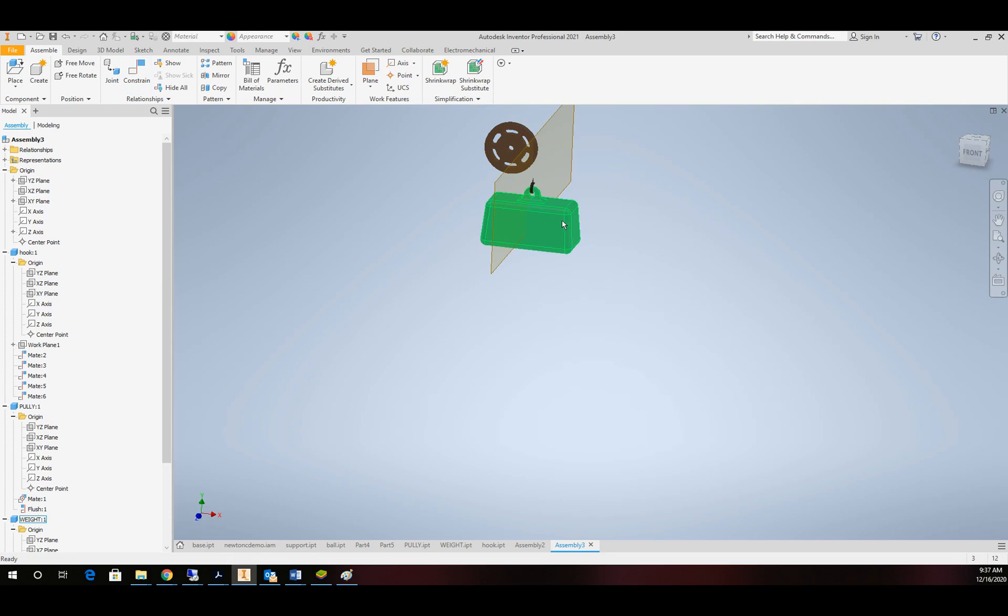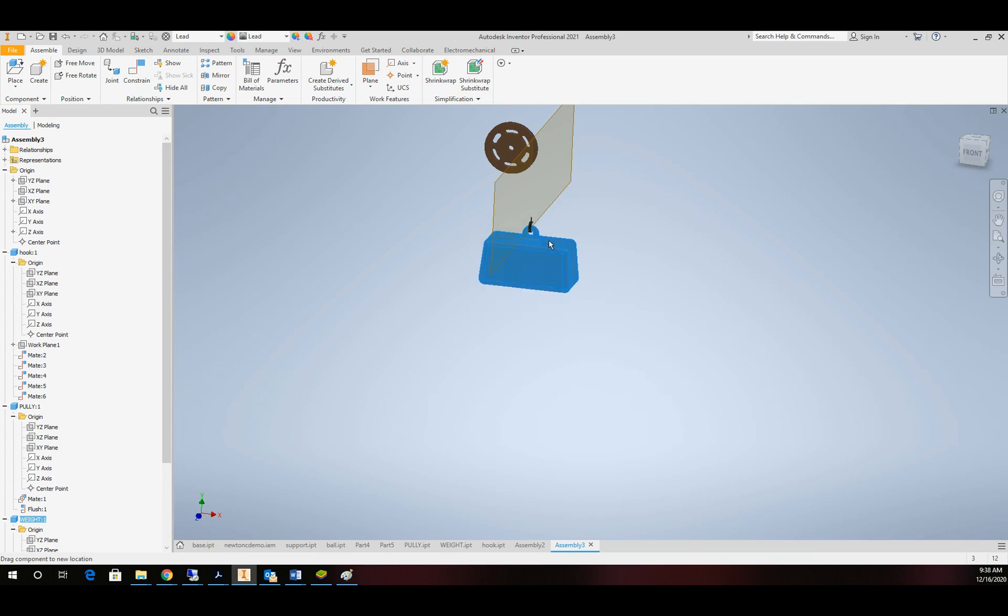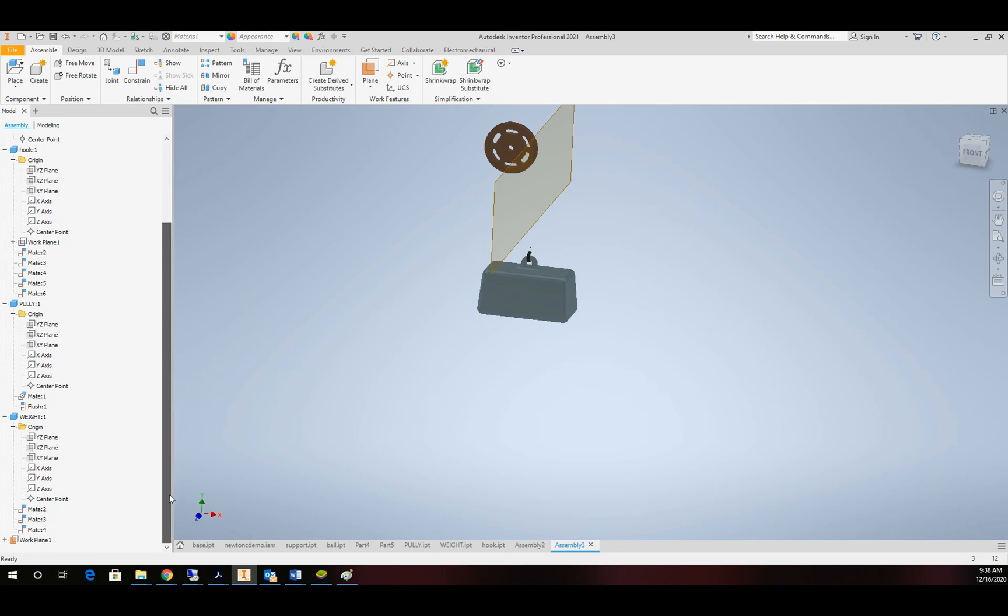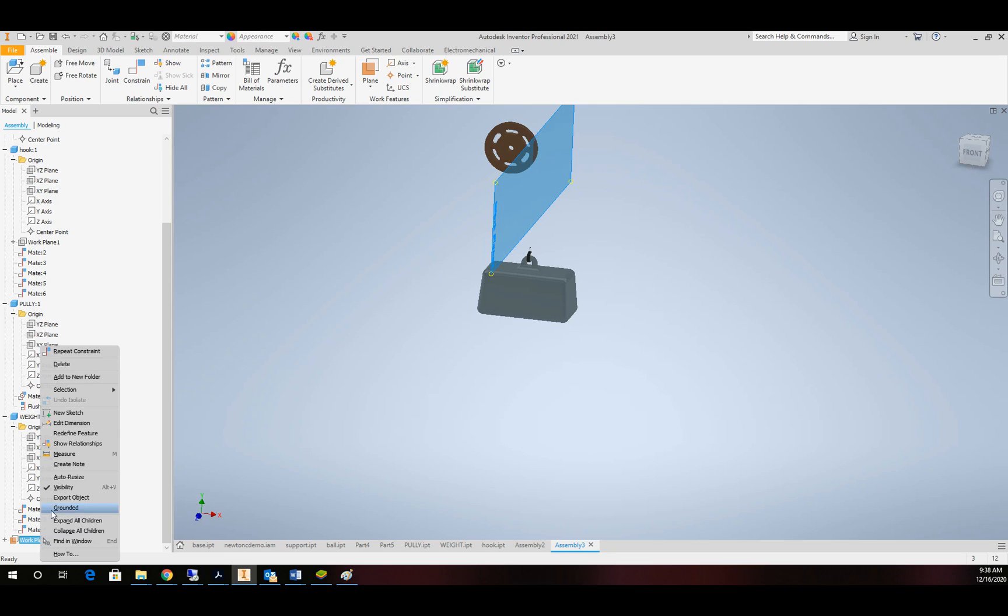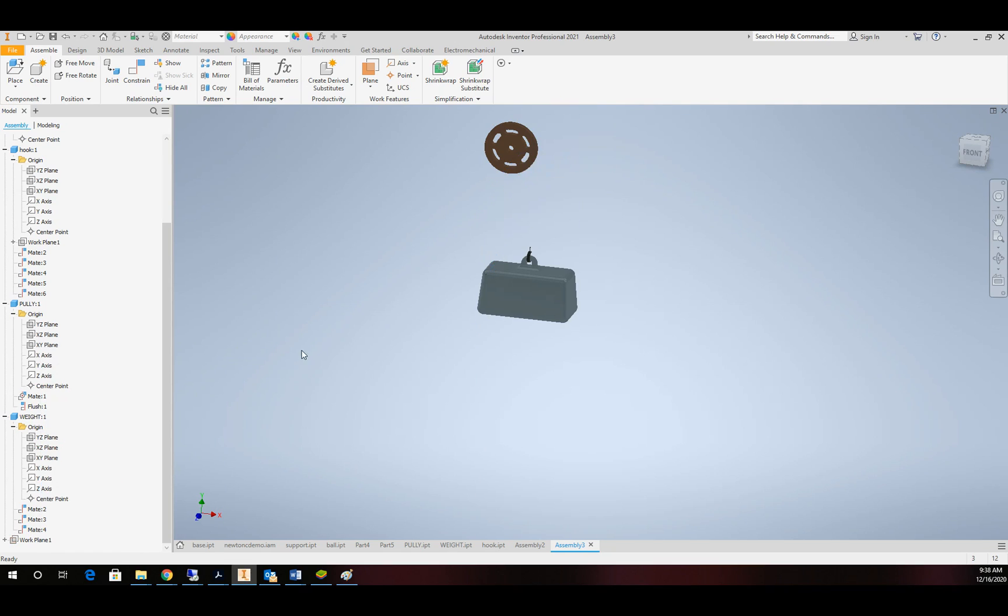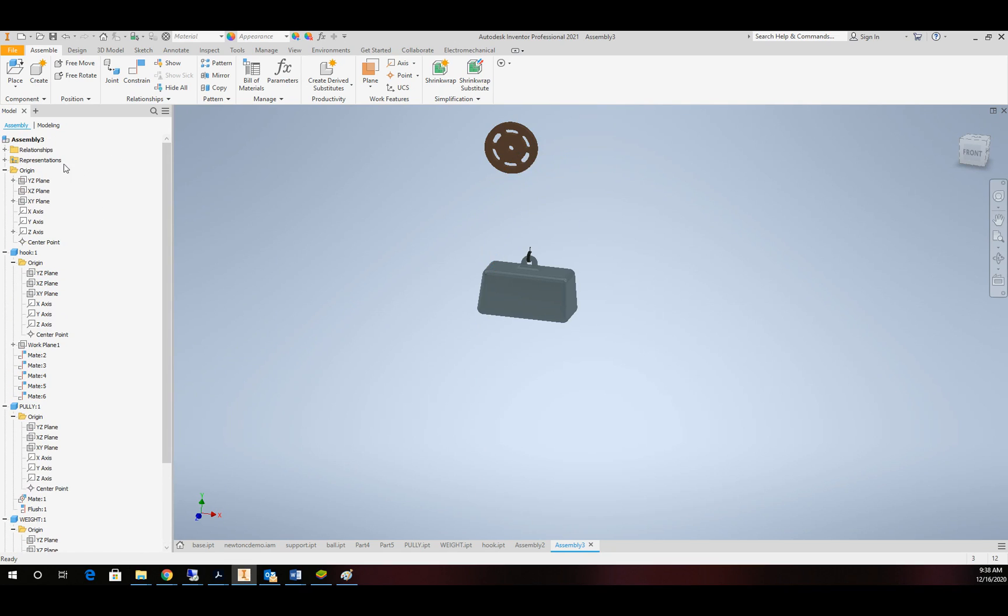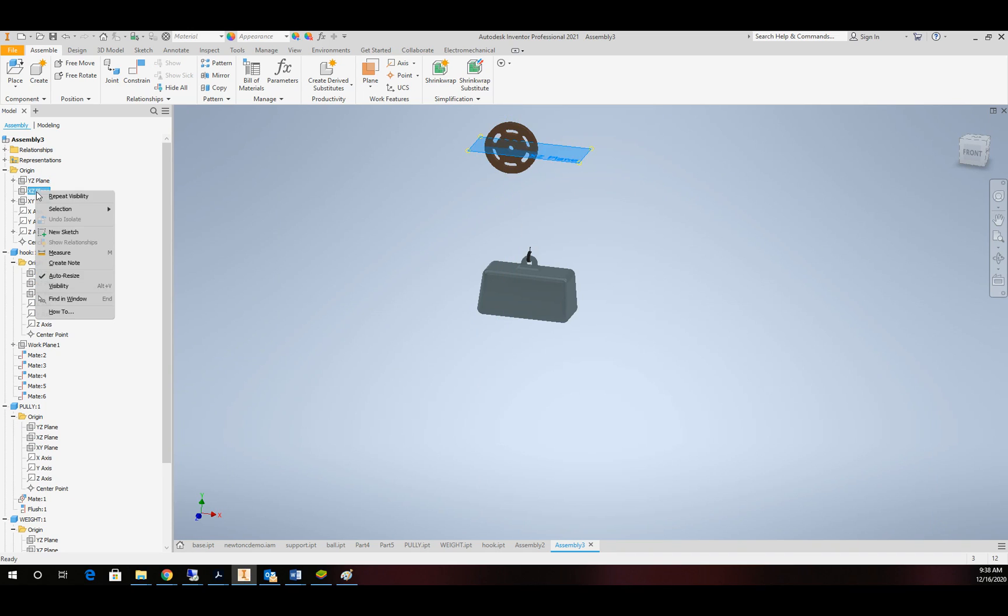Alright. So now our weight and our hook should translate up and down. It's just how we want it. Alright. This work plane, I can go ahead and turn the visibility of that off. And then I'm going to come back to my assembly. Since we constrained the pulley to the assembly, I'm going to take that and make that visible.